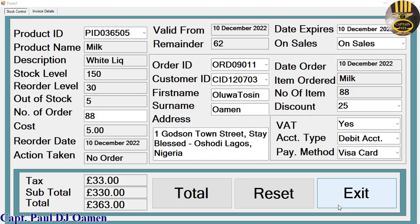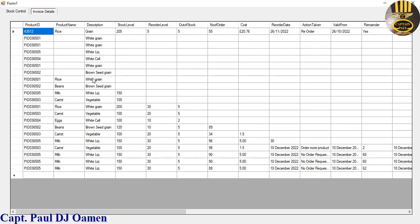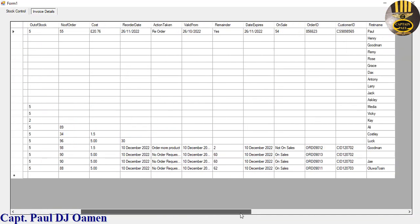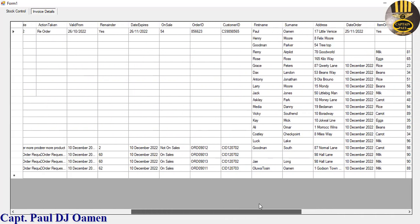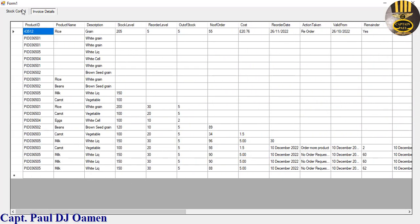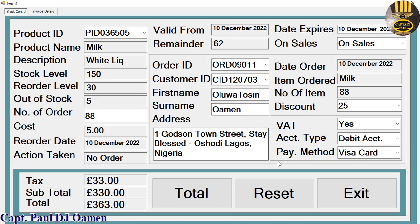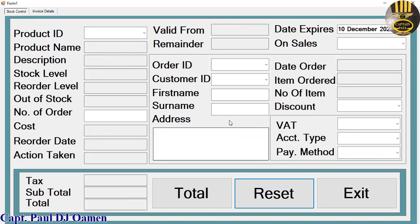Hi guys, this is a Task Management System developed using C#. This system has MS Access as the back end. Let me show you the table we have here at the back — every single piece of information is saved directly onto MS Access. I am now going to reset.